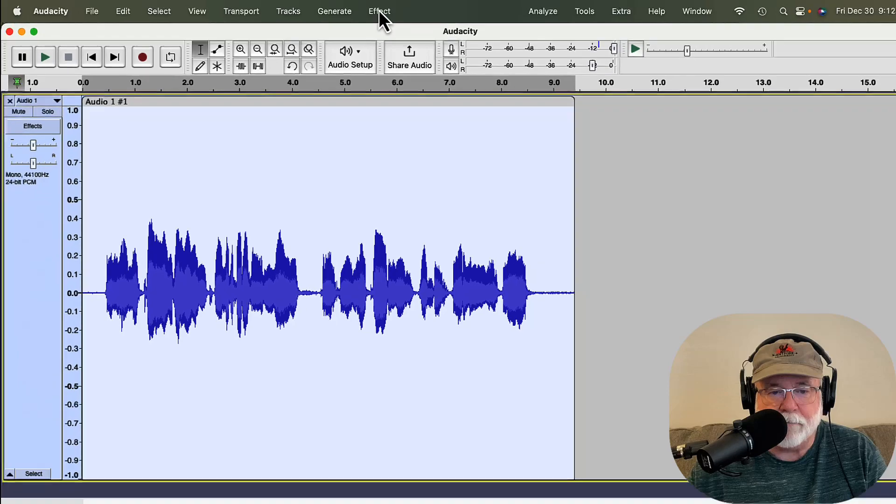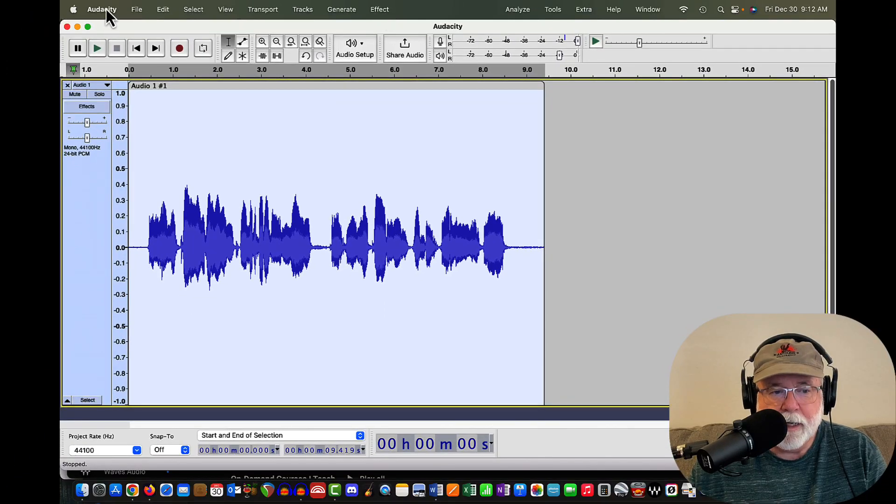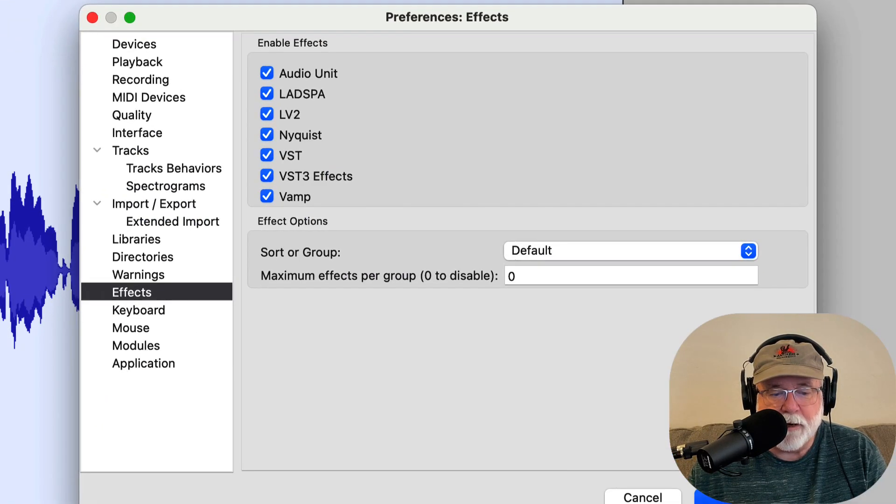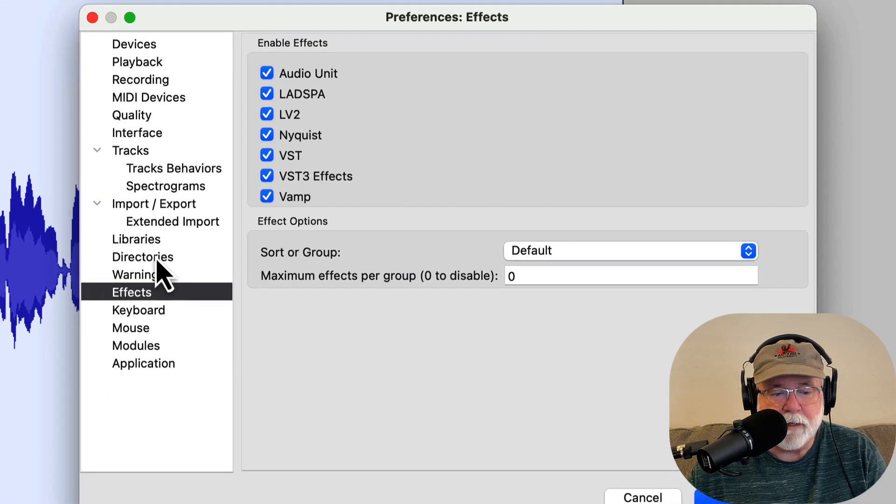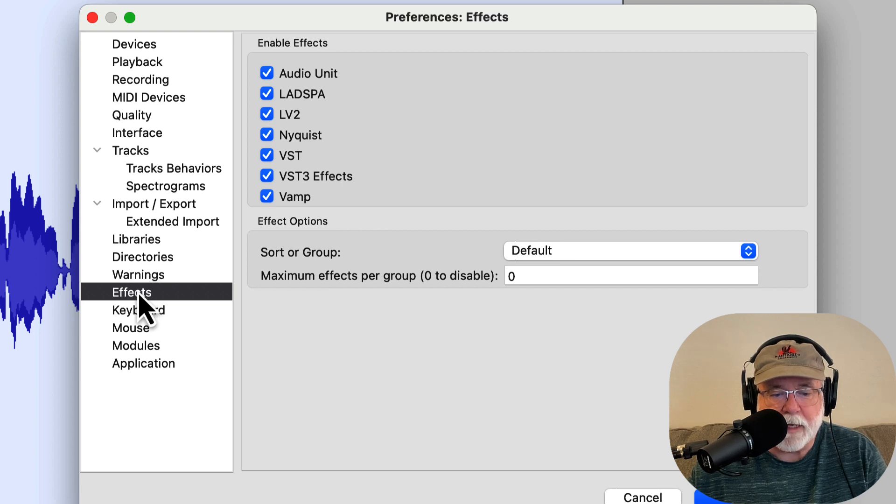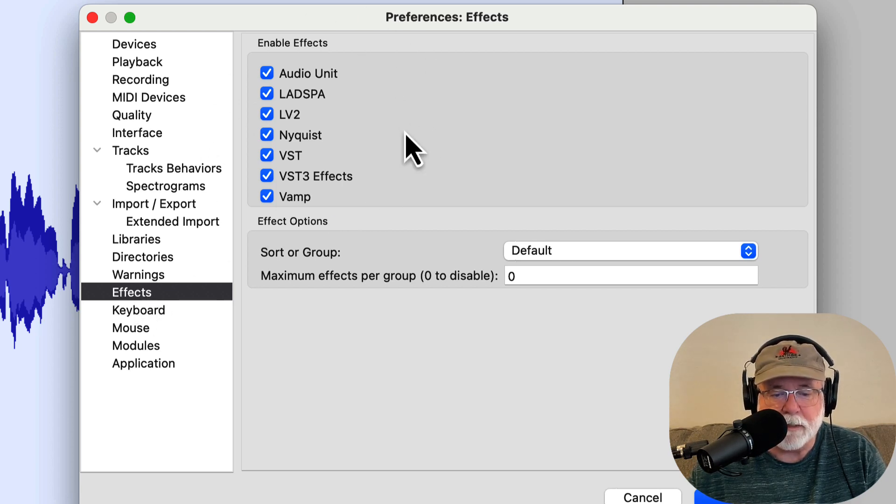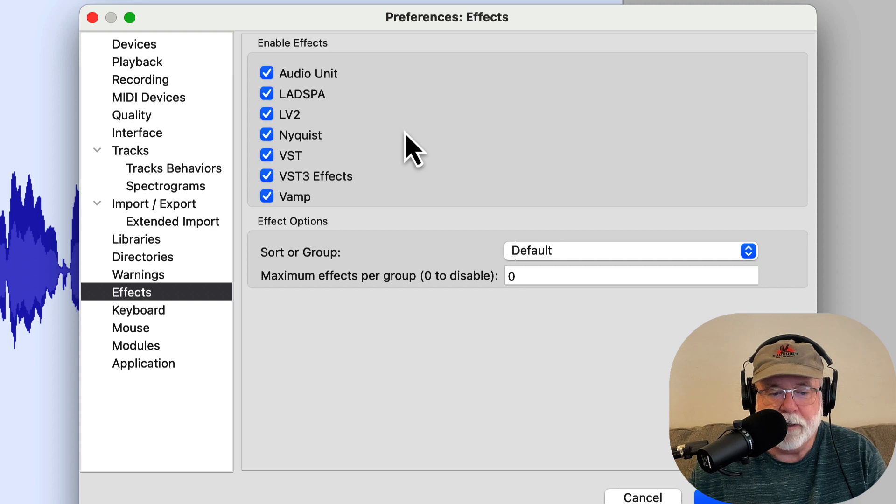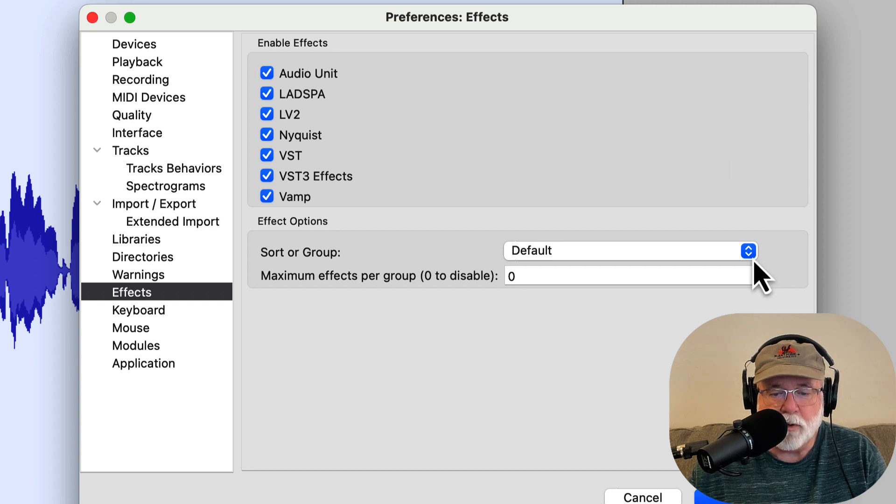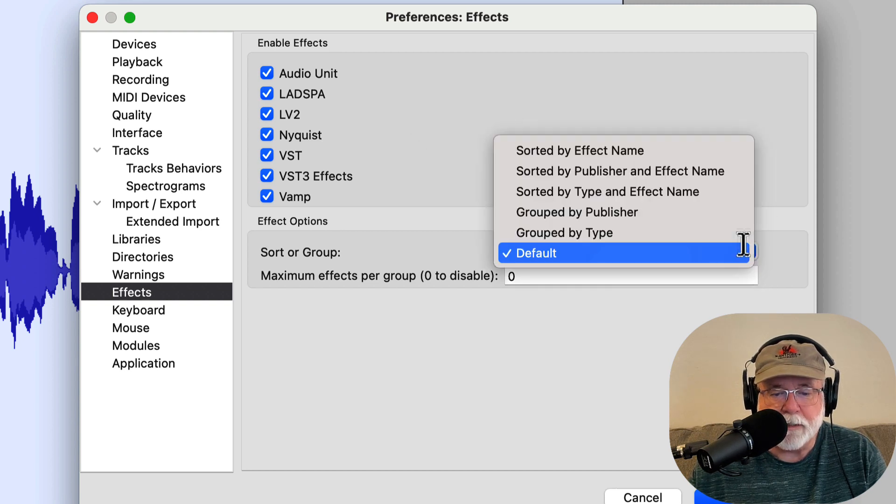I'm going to click out of here, and let's go over here to Preferences, and let's open up the Preferences window, and if you come down to Effects, you can see you can select the kind of effects that you want to have present in that menu, and then you can sort it or group it.